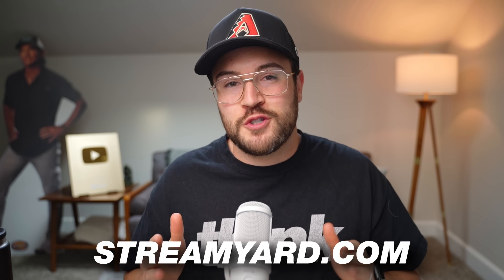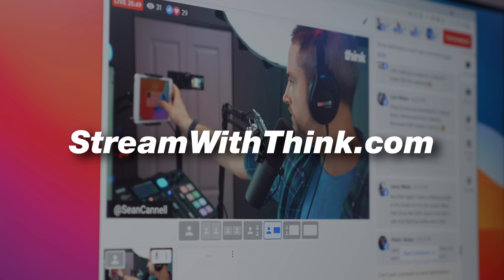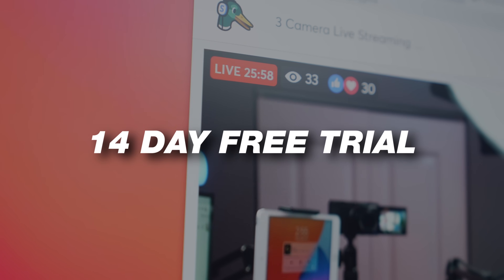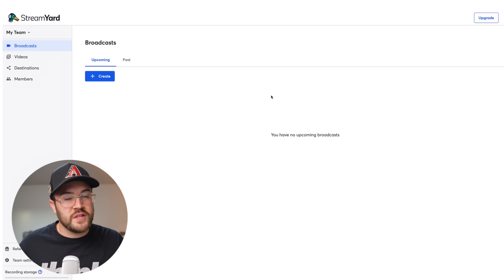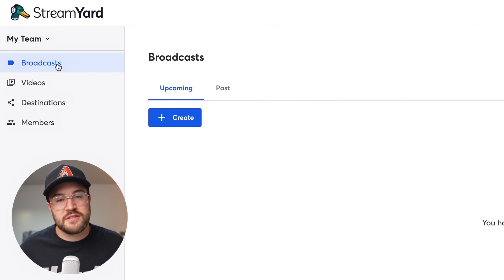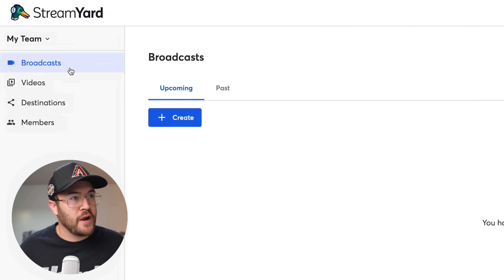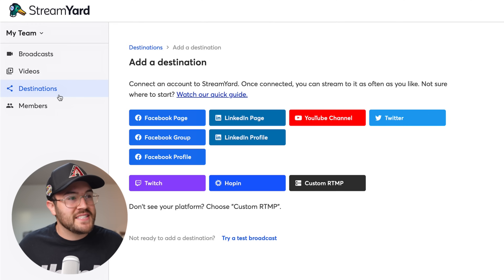The very first thing you need to do is go to StreamYard.com, or you can go to StreamWithThink.com if you want to pick up a 14-day free trial, or just use the link down in the description of this video. Once you're on the page, it's going to look something like this. On the left-hand side, you're going to have some different options. First, we have Broadcasts, where you can actually set up your live stream. Beneath that, we have Destinations, and this is where you want to set up your YouTube channel, your Facebook page, or whatever platform you're going live on.